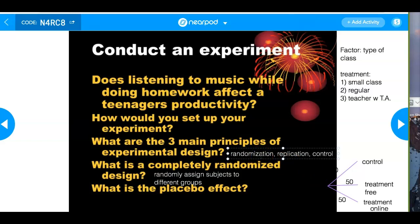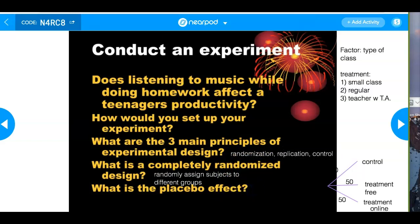We'll talk more about those things in section 4.3. What is the placebo effect? The placebo effect means people think they're going to get better, therefore they will. The placebo effect eliminates chance variation — what we want to do is eliminate chance variation by having a placebo group.